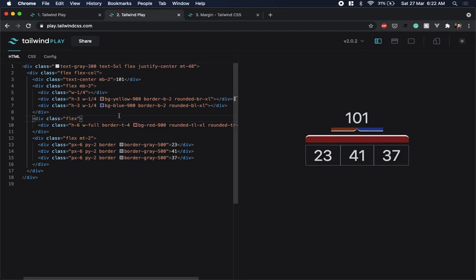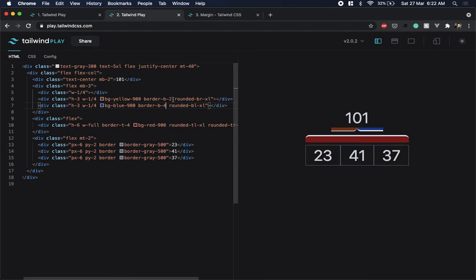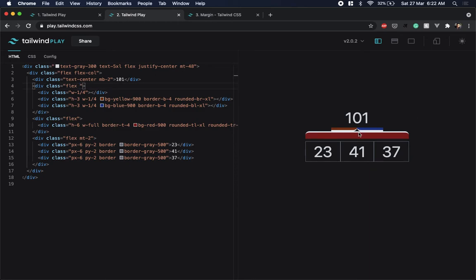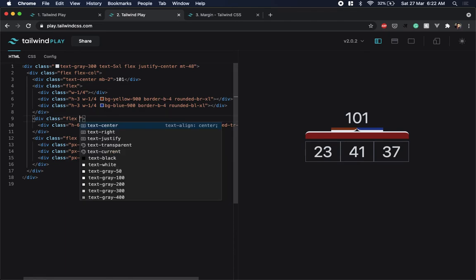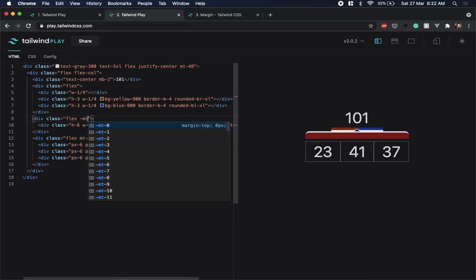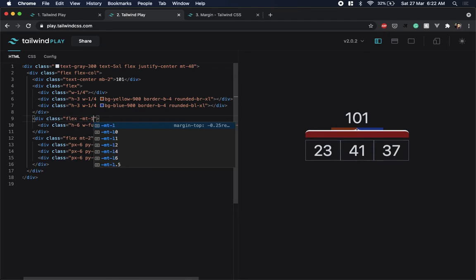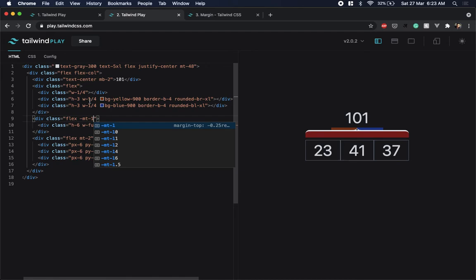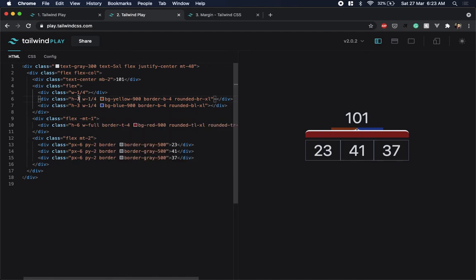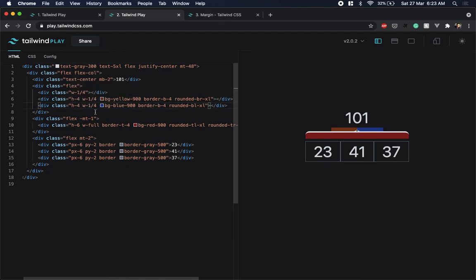The only inconsistency now is that the border thickness for the top part doesn't match the bottom part, so I'll increase it to match. Then I'll overlap the top and bottom sections by adding a negative top-margin to the lower bracket so they merge into one seamless shape. Increasing the height shows that the rounded corners extend a bit more.